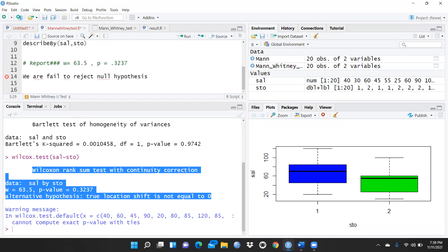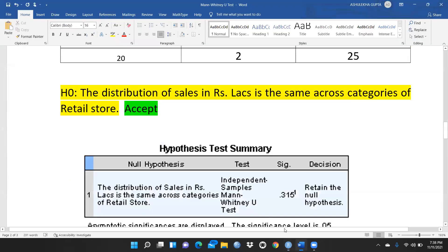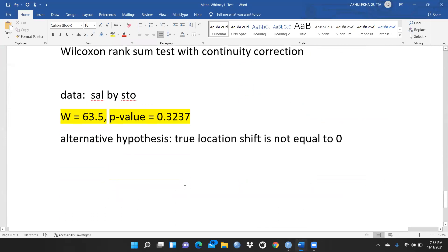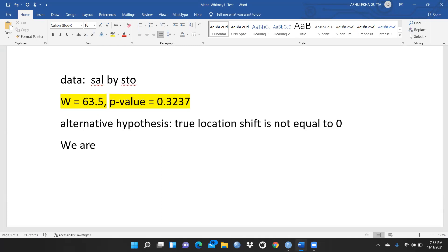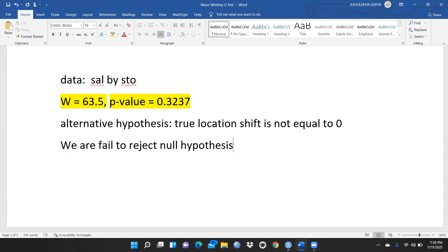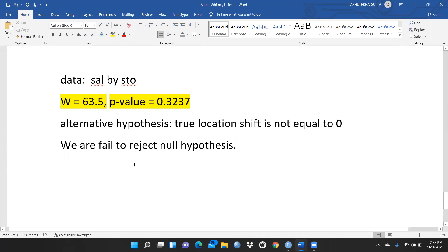We are failed to reject the null hypothesis. Through both SPSS and R, we are getting the same results — whether we run the test through SPSS or in R, the results are identical. That means the distribution of sales is the same across both retail stores.